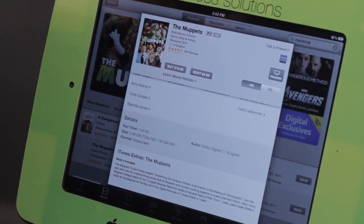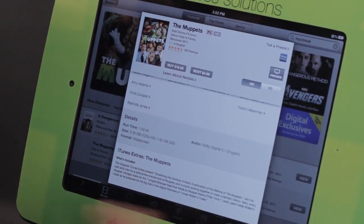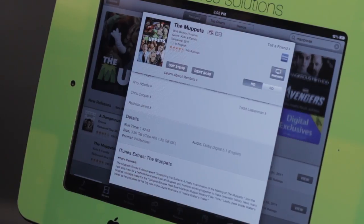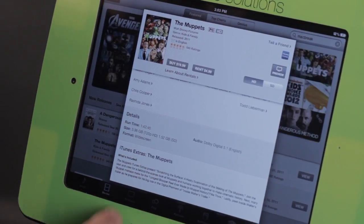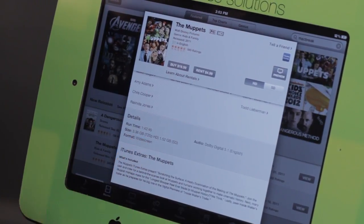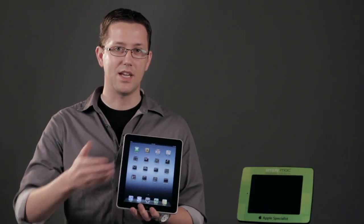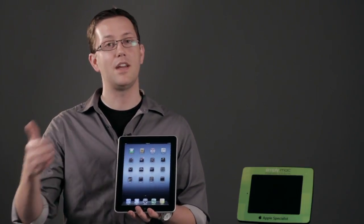If you're somebody who says, I've got all the space I need and I want to see the best image, always go high definition. Again, I'm Chase Thompson-Bah with Simply Mac and I've shown you the difference between a standard definition movie and a high definition movie on your iPad.